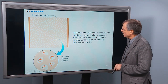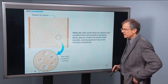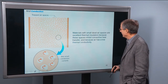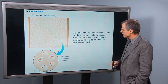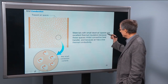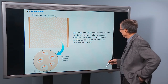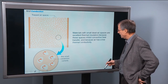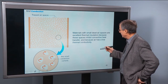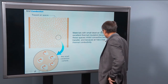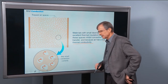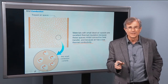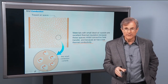Trapped air spaces are really good for insulation. Materials with small dead air spaces are excellent thermal insulators because these spaces inhibit convective heat transfer, and because air has a low thermal conductivity. If you can hold that air still, you can really insulate well.